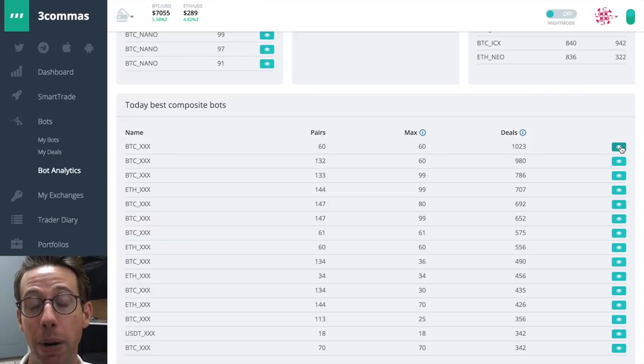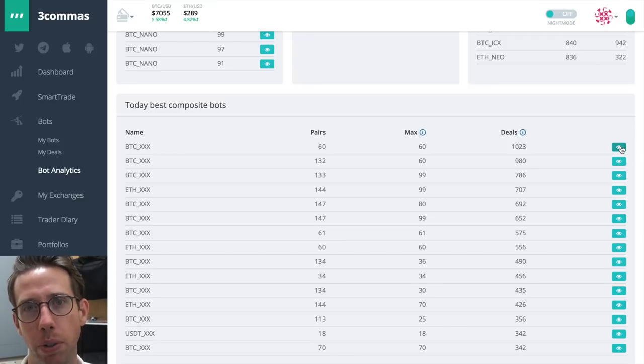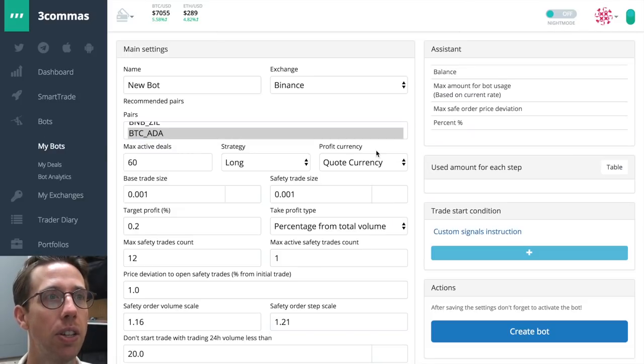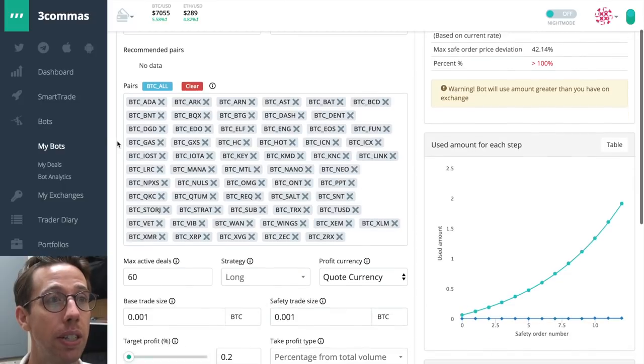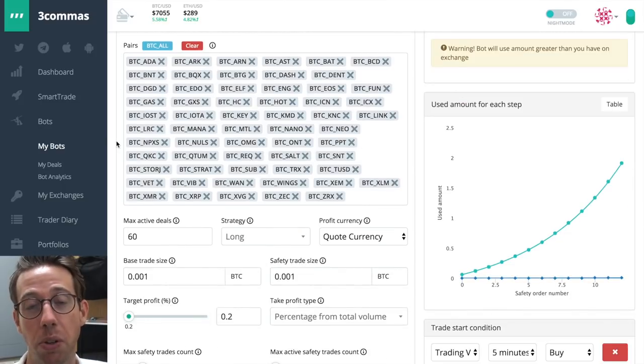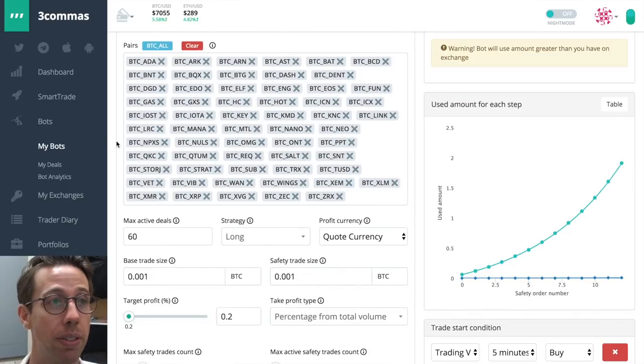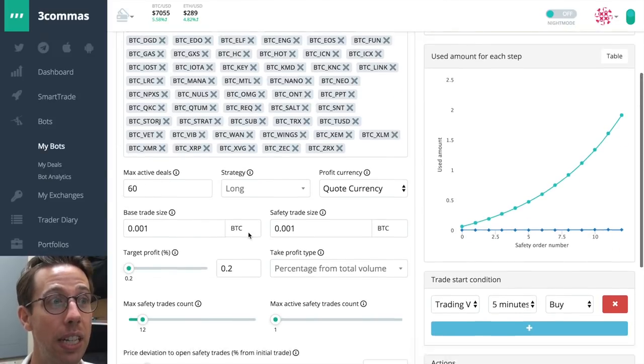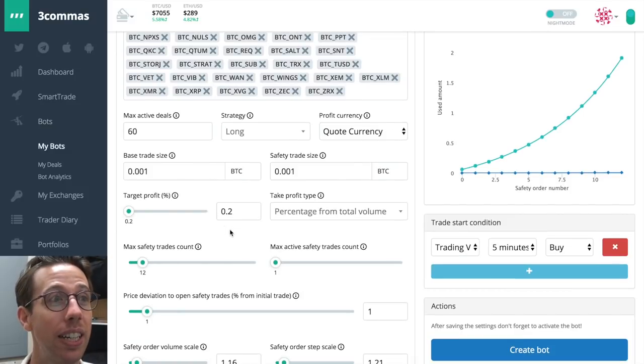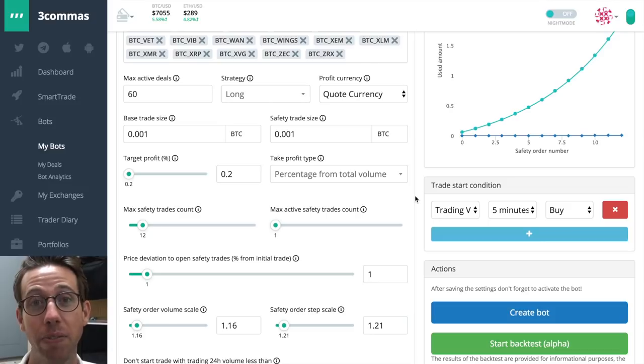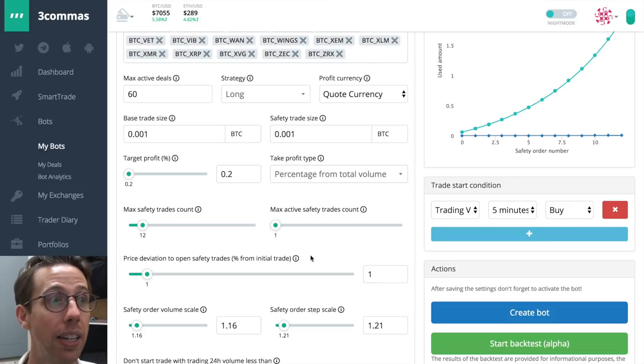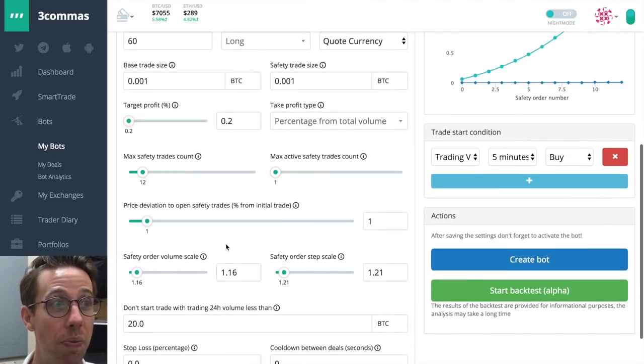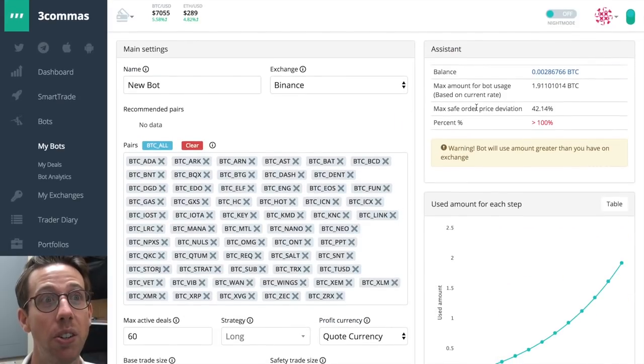Let's take a look at a composite bot. We're just going to choose the top one just to see what's going on here. So there are 60 coins here. Not all of them, but there are 60 coins that this user thought was the best. Max active deals, 60. So it's looking at everything and it's just going to take 0.2% profit. So I think that's the minimum profit. It's looking at a five minute trading view signal to buy. And yeah, this looks great.